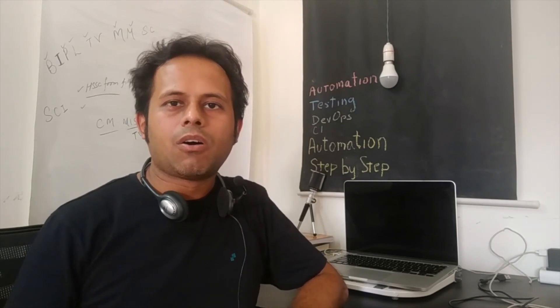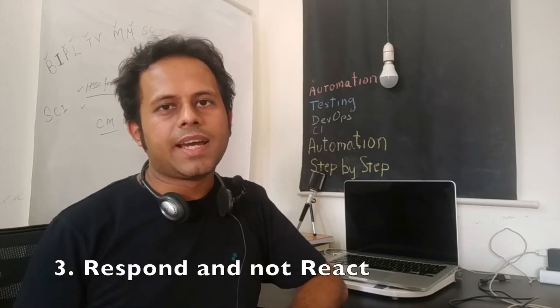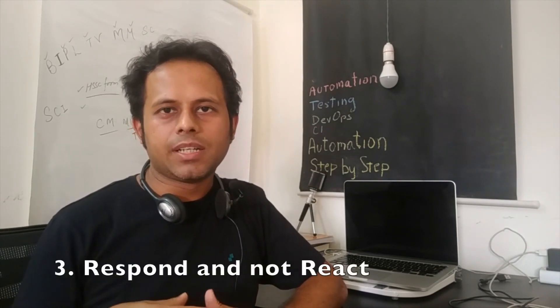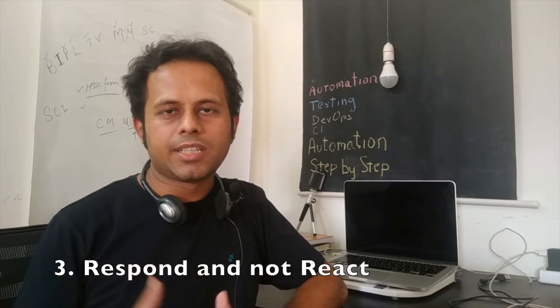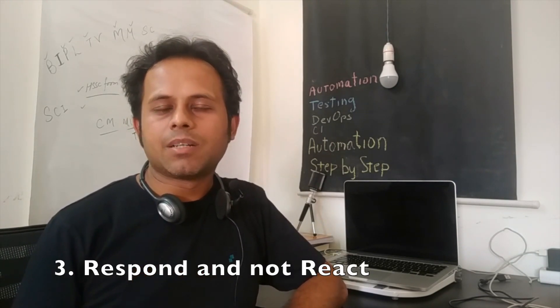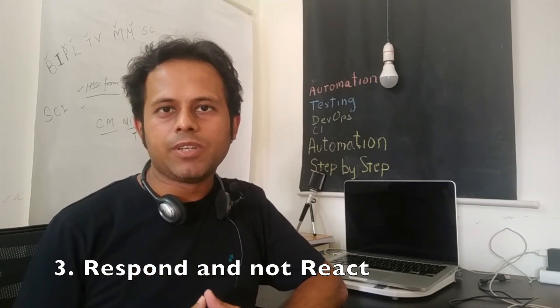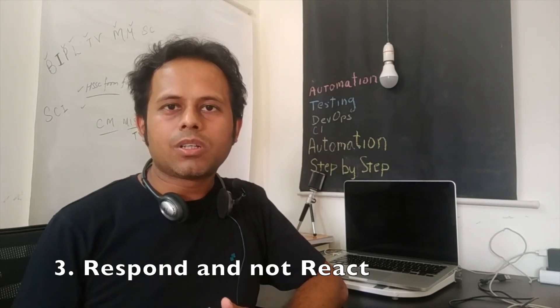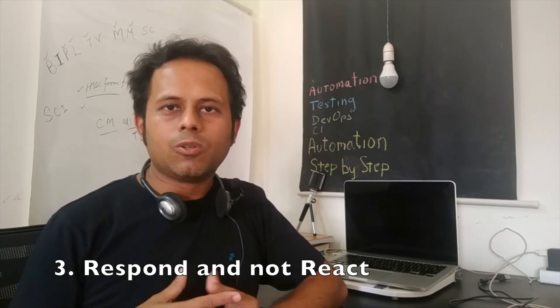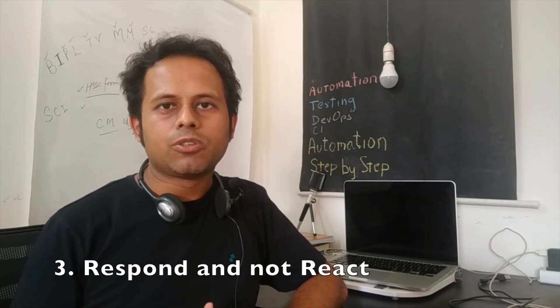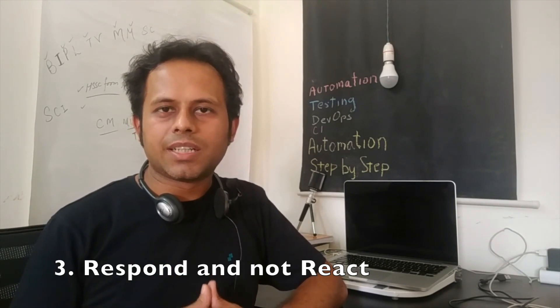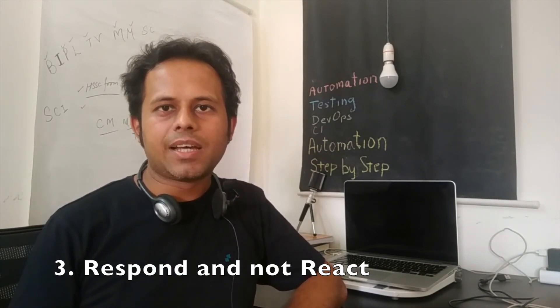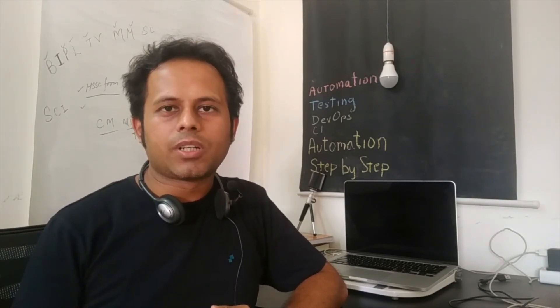The third tip I will give you is always respond and do not react and there is a difference between reaction and response. So if somebody says something to you or you get some email and you just want to reply instantly, do not do that. Take a pause, go through the email a couple of times, make sure you always understand the actual meaning and the entire meaning of the email, what is written there and what it means.